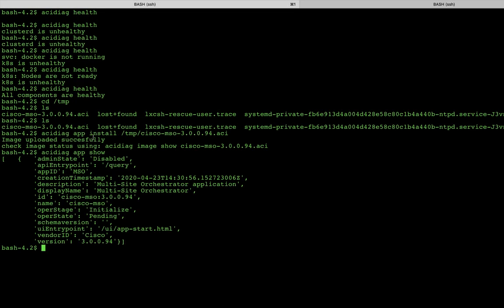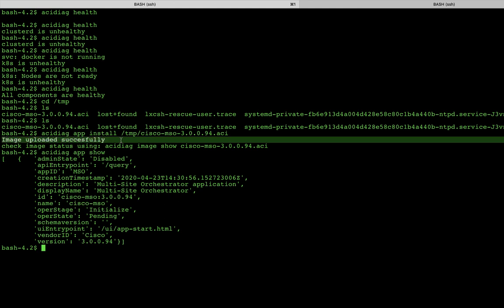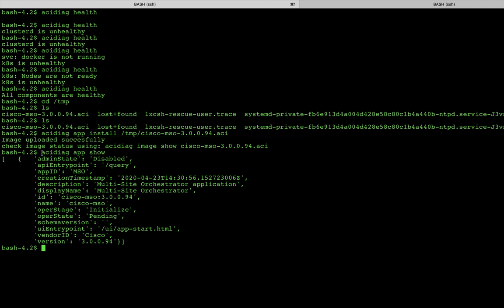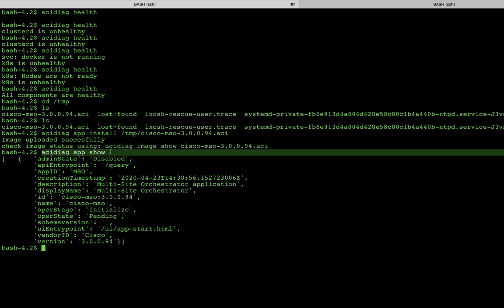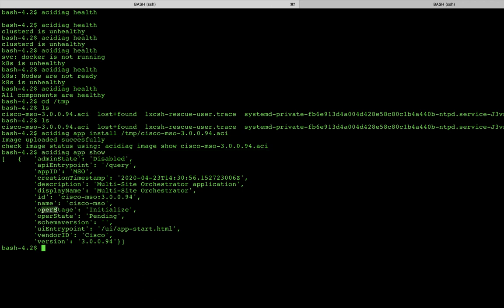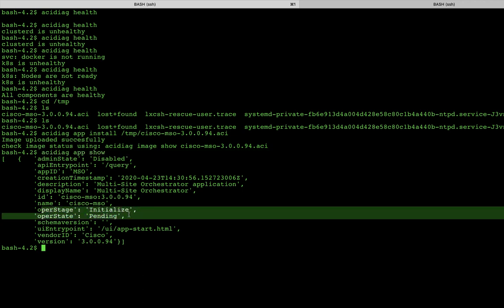Okay, after issuing the install command, you'll see that I got the image uploaded successfully. Now it's still going to take a number of minutes to actually do the install itself. So we're going to check that by issuing the command acidiag app show. And at this current state, we can see that it's operational stage and state is still pending initialize. Again, this is going to take a number of minutes. I'm going to pause the video, when I come back, I'll show you what the end state is and what we want to see to know that we did it correctly.